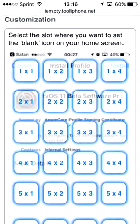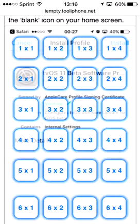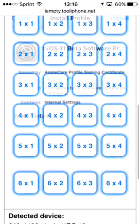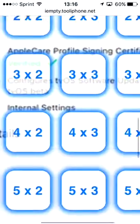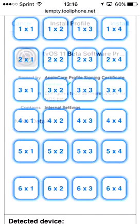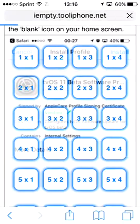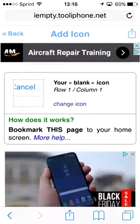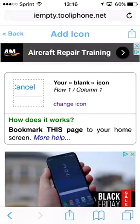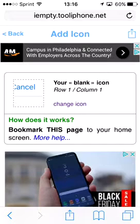Depending on how many icons you want, you can choose the grid size — three times three, three times four, six times four, one times one. It shows you exactly where they are compared to your screen. I'll just do one times one, which is like a single button, and tap on it.